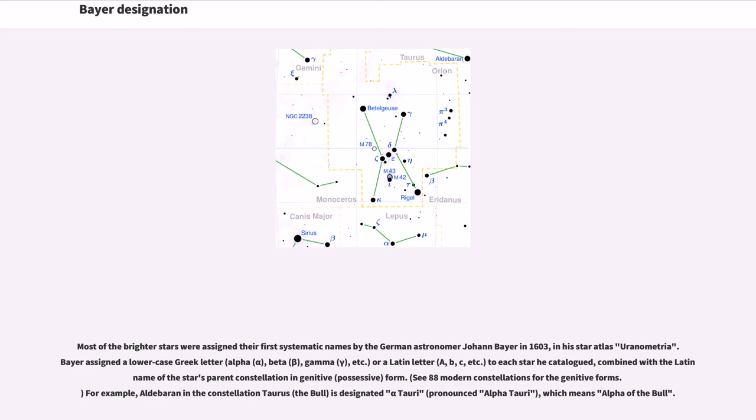Bayer assigned a lowercase Greek letter - Alpha, Beta, Gamma, etc., or a Latin letter - A, B, C, etc., to each star he catalogued, combined with the Latin name of the star's parent constellation in genitive, possessive form.